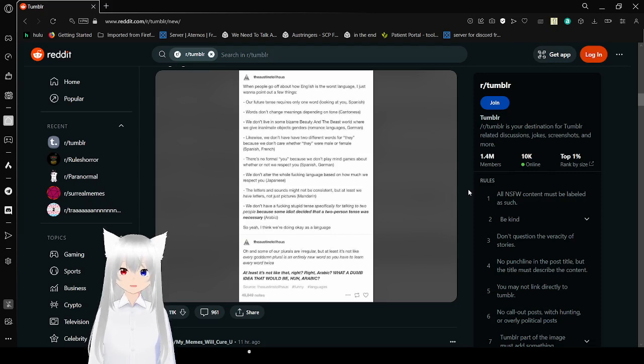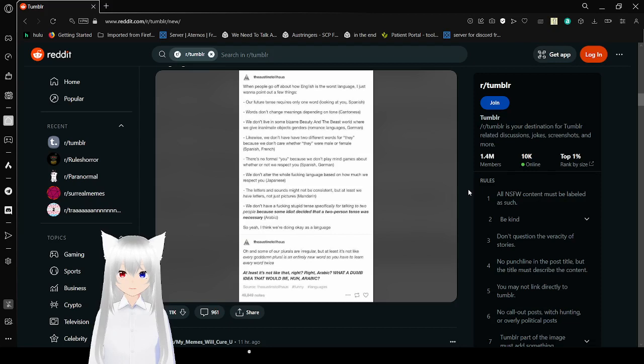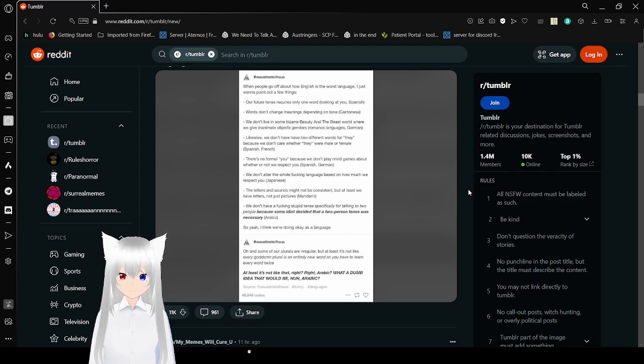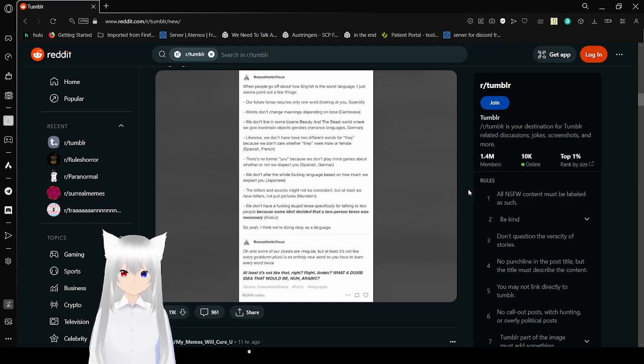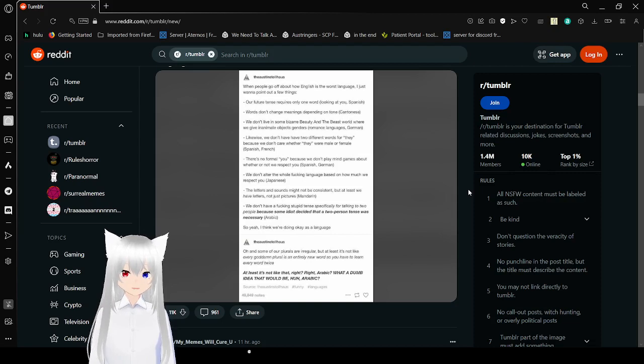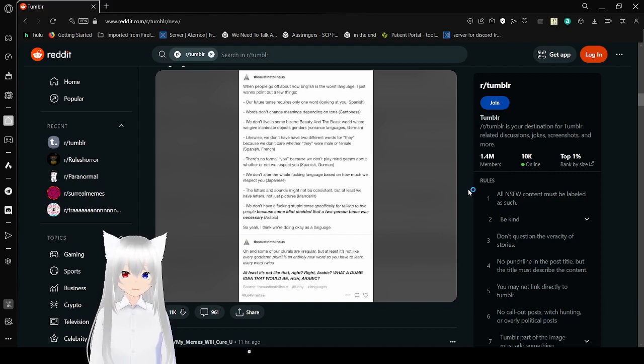The letters and sounds might not be consistent, but at least we have letters, not just pictures. Because that's Mandarin and Chinese, Japanese, Ancient Egyptian.